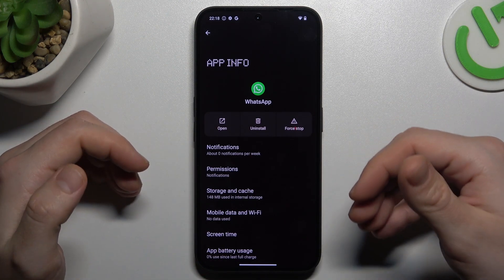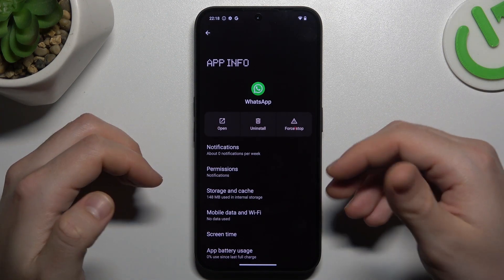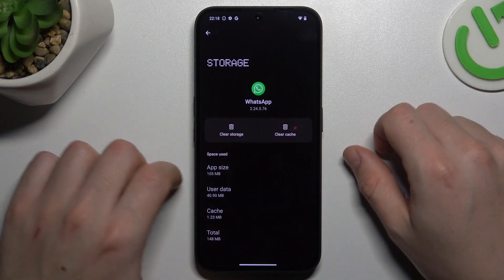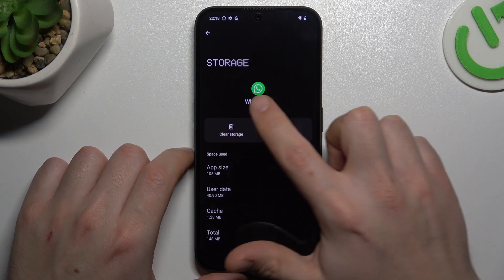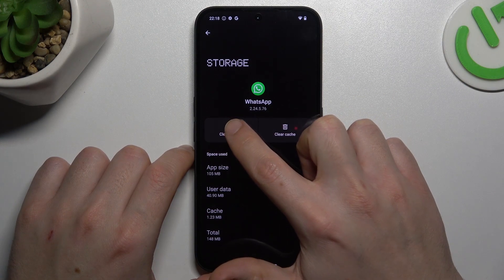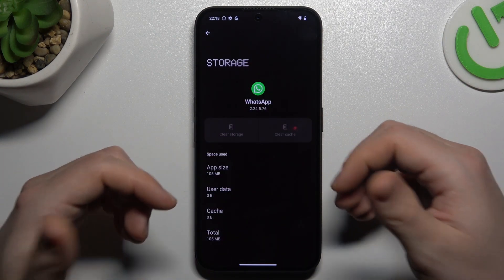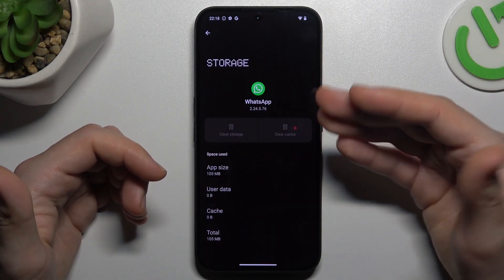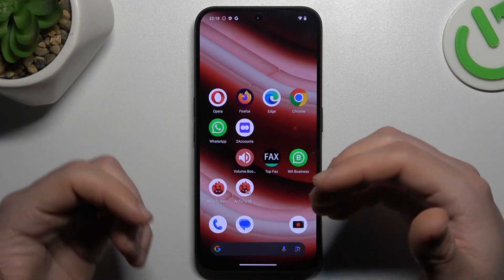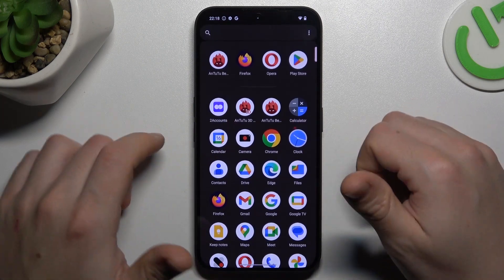If you still don't have your alerts, make a backup of your messages, go to the Storage and Cache, and choose Clear Storage. Tap on Delete. After that, you have to log in again to WhatsApp and check your notifications.